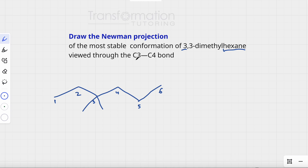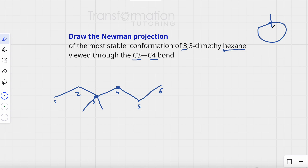Now we have to look at the carbon-3 to carbon-4 bond. This is carbon-3 and this is carbon-4, and we need to draw the most stable conformation. The most stable conformation for a Newman projection is a staggered conformation, where the groups attached to the front carbon are spread out from the groups attached to the back carbon.